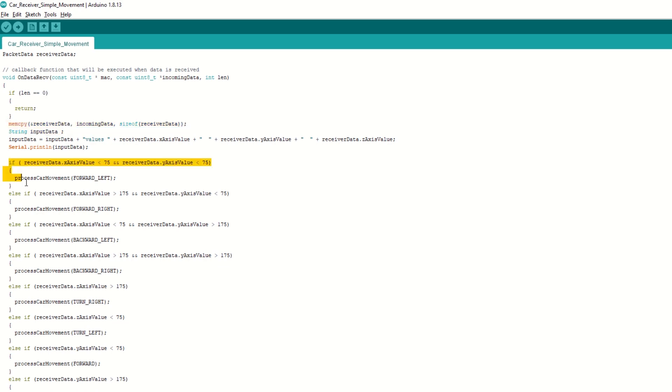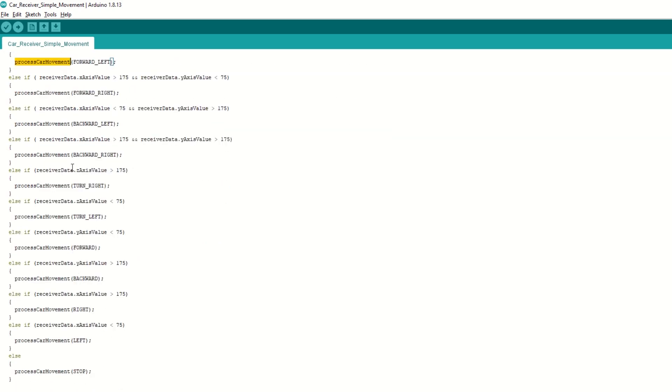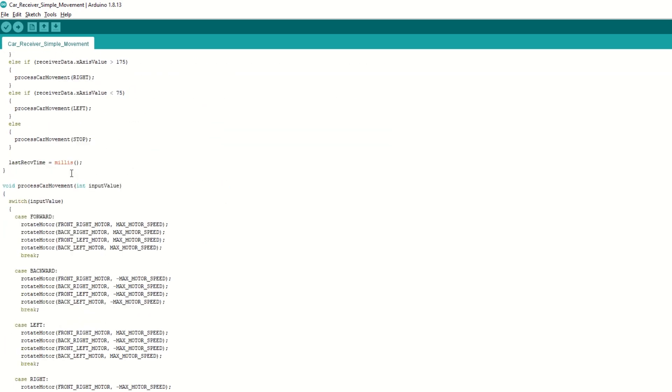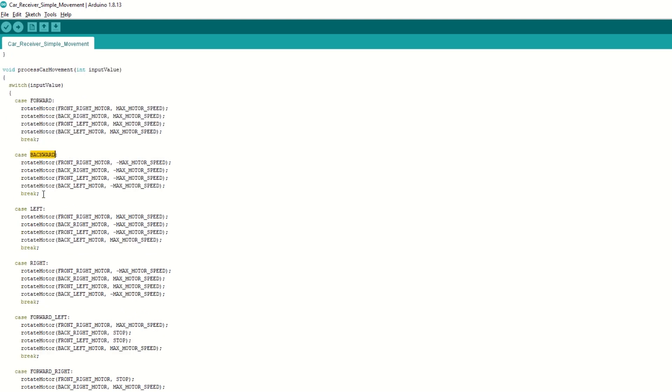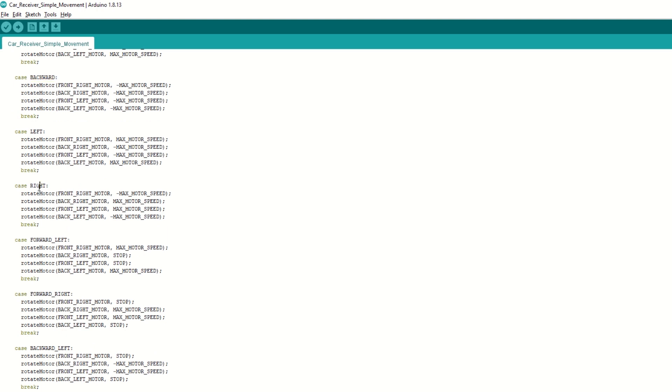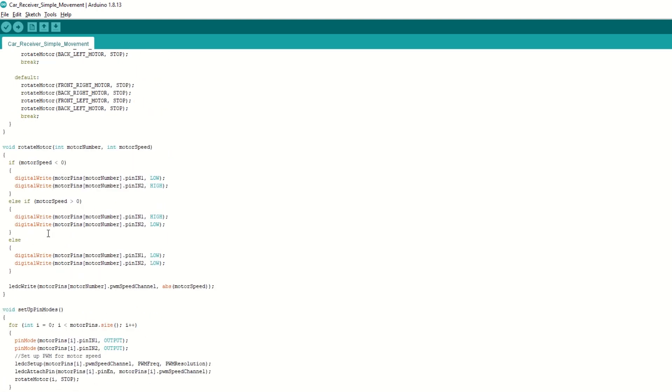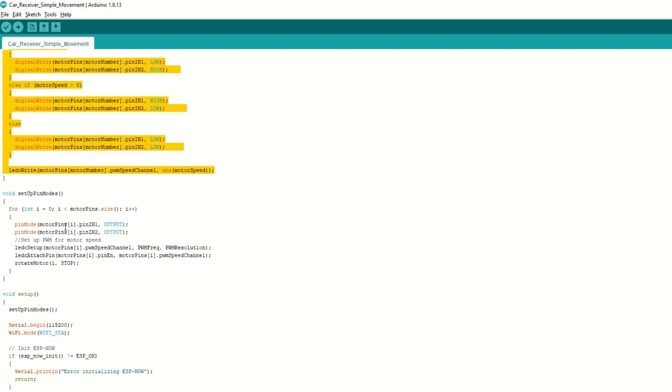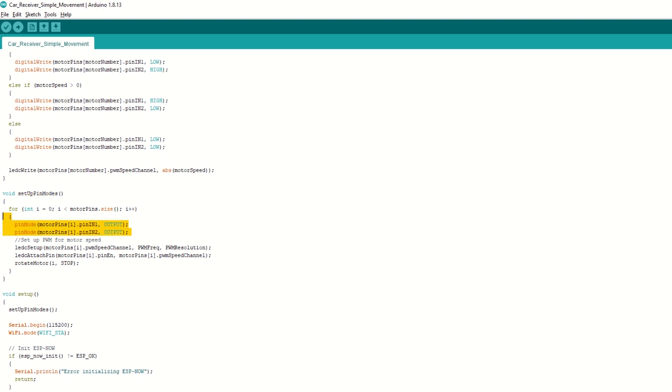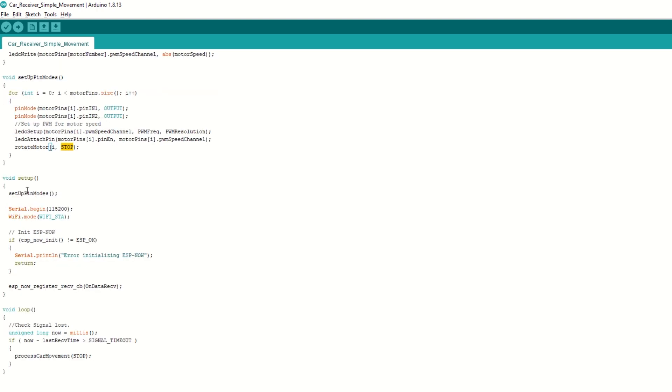Inside this function we will call process car movement function to move the car accordingly. Then we have created process car movement function which takes command for car movement as argument. It will move the car based on commands like forward, backward, left, right etc. We have created rotate motor function which takes motor number and speed as arguments. It will rotate motor in forward or backward direction. We have created setup pin mode function to set the motor pins as output. Also set the PWM channel for speed. Initially stop all the motors. Inside setup function we will call setup pin mode function.